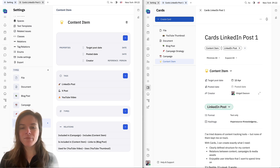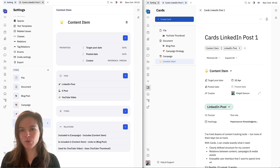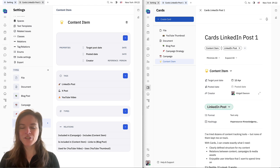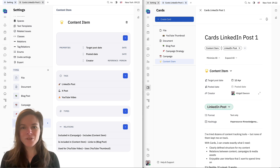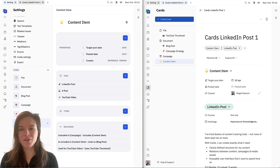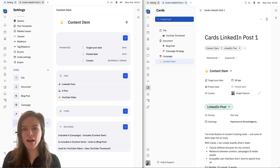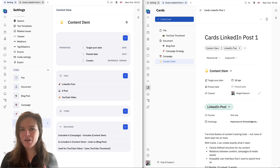Cards is going to be the foundation for so many other features that we're currently building for Hooli. This is going to include processes, which are going to be built on top of cards. Basically you can take all of this knowledge and information that you're managing with cards and build processes from that.